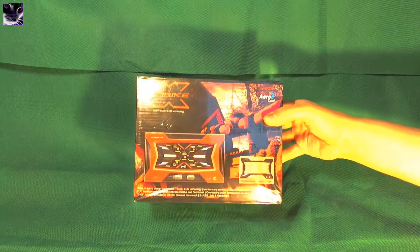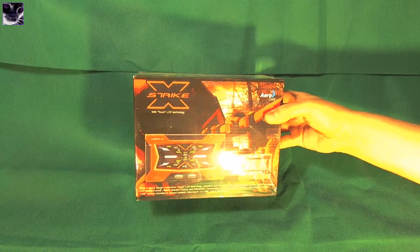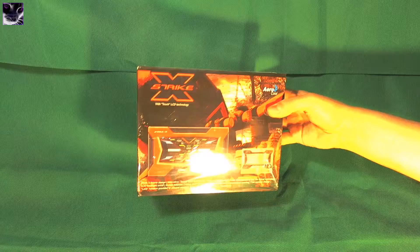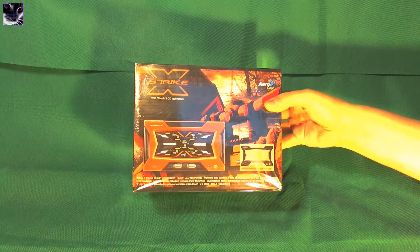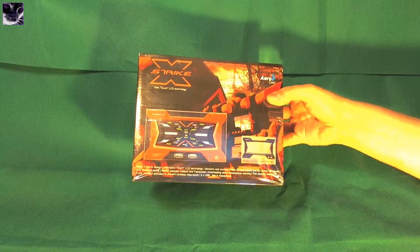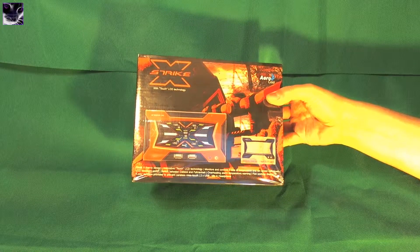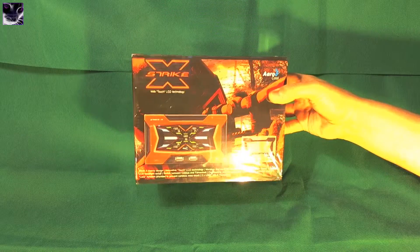Here we have something interesting, something you don't see every day. This is the Aerocool StrikeX LCD touchscreen fan controller.